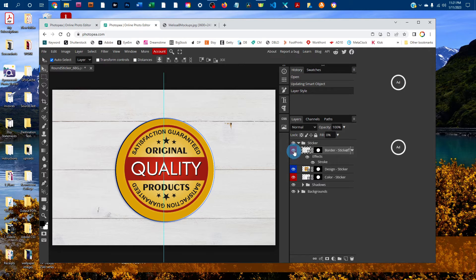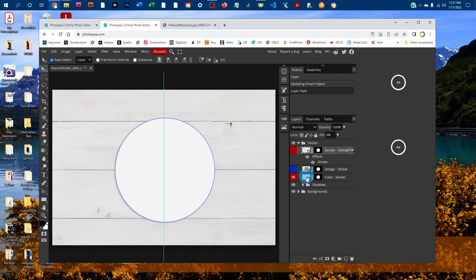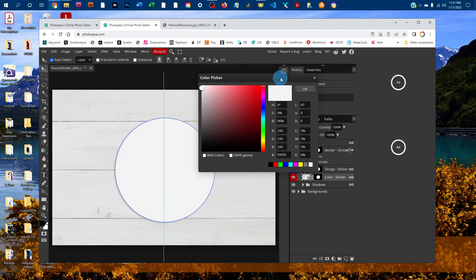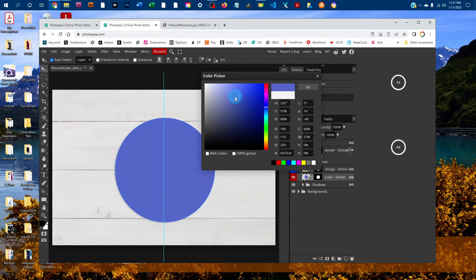If you want to change the color of the sticker — for example, if your design is transparent and you can see the sticker color through it — double-click the thumbnail icon in the color-sticker layer. That brings up a color picker where you can click in the rainbow slider to change the color, click in the gradient box to adjust lightness and darkness, or enter color values directly.